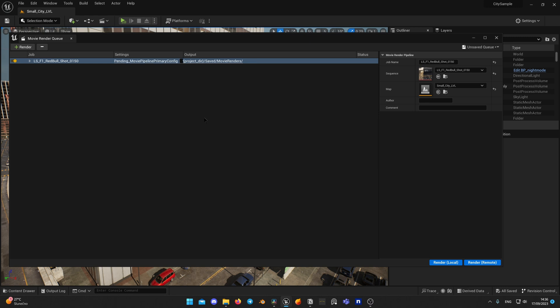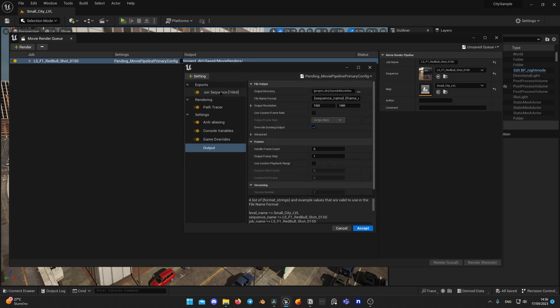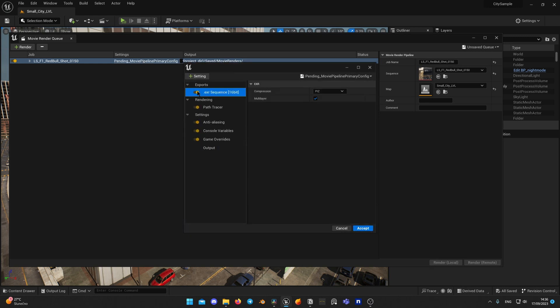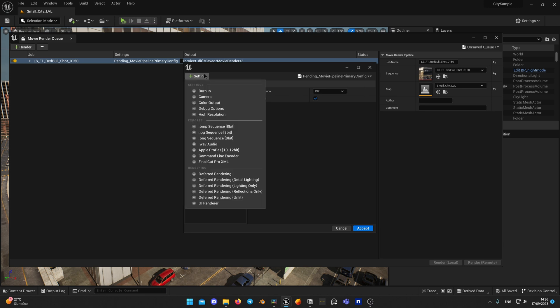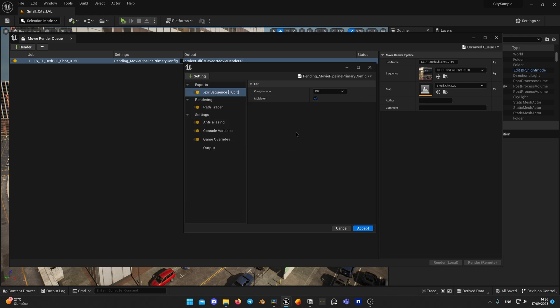I prefer rendering in EXR sequence, as it will save each rendered frame as a separate file and has much wider exposure range and color depth for more flexibility on color stage. And also, if Unreal crashes on render or power shuts off, you will have all your rendered frames saved, whereas if you render in ProRes or MOV file format, you will lose all the data on the crash.